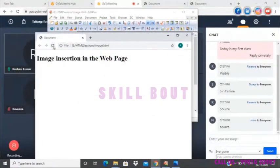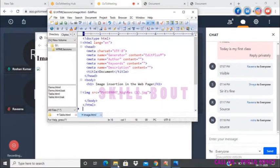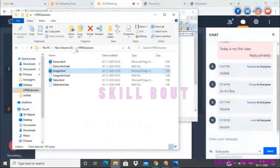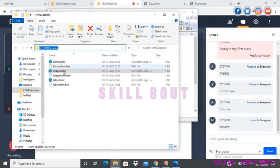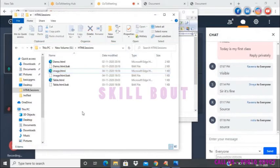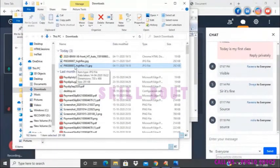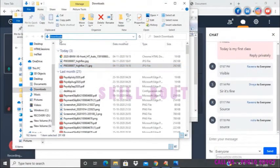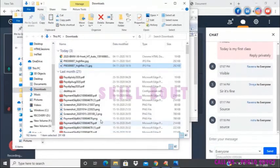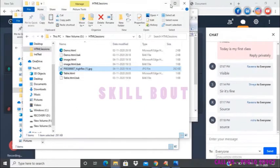I'll refresh the page — it does not display the image. You see an icon indicating the image is not valid. The file is saved in a different directory — the G drive in a folder called 'html sessions' is where image.html is, but the actual image is in downloads, a different directory. There are two options: first, I can copy the image and paste it inside the folder where I have the HTML file. Now it's saved — I'll refresh the page.